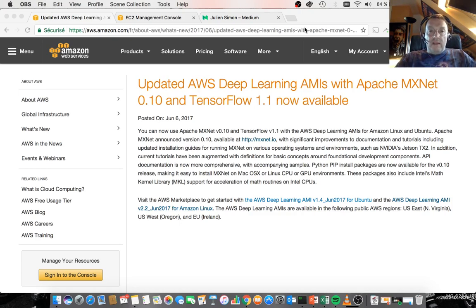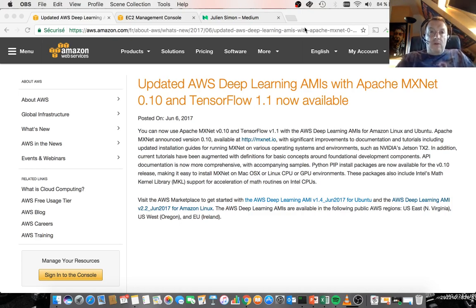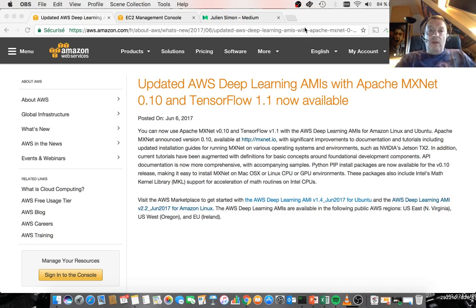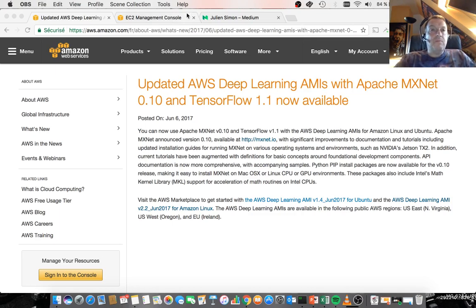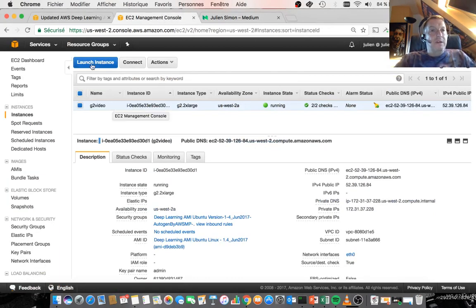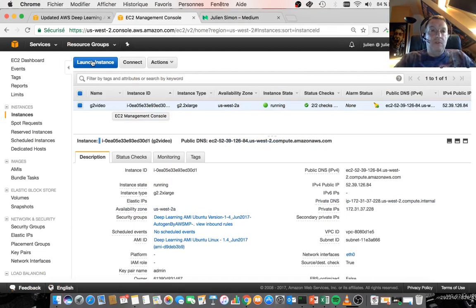As a matter of fact, as you can see here on our website, this AMI has just been updated just ten days ago with all the latest versions. So let's start one. It's an AMI, right? So just go to the AWS console.